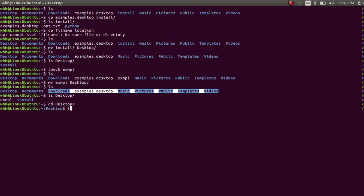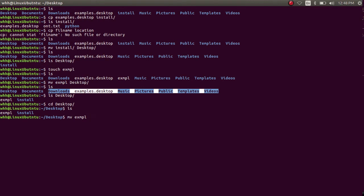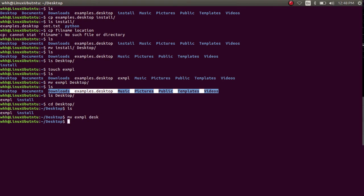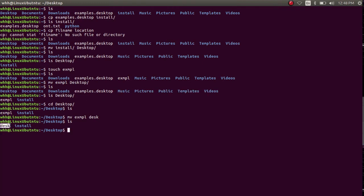Now I am going to show you how to use the mv command to rename a file and directory. Suppose I want to rename the example directory to the def directory. Now my example directory is renamed to the def directory.